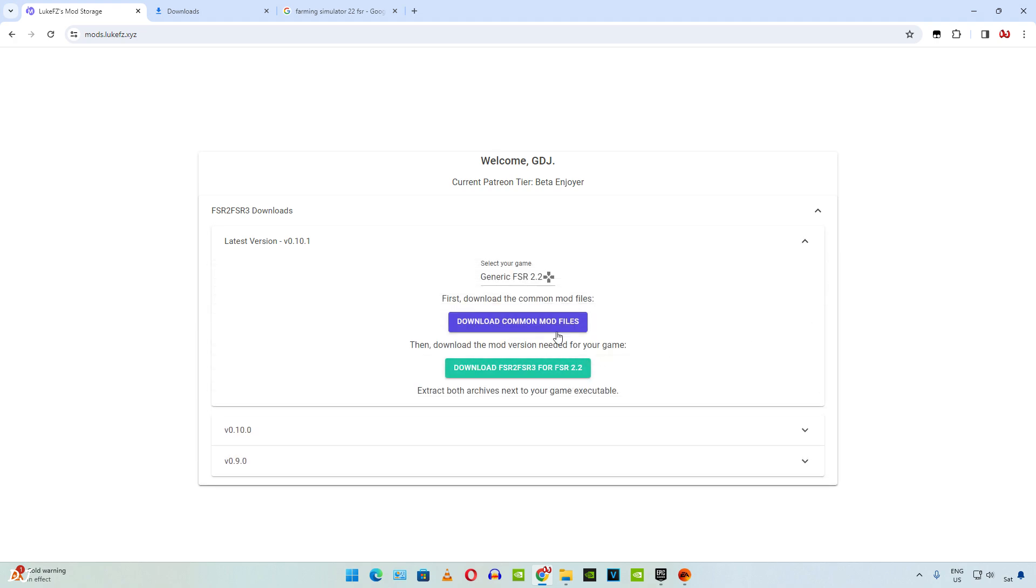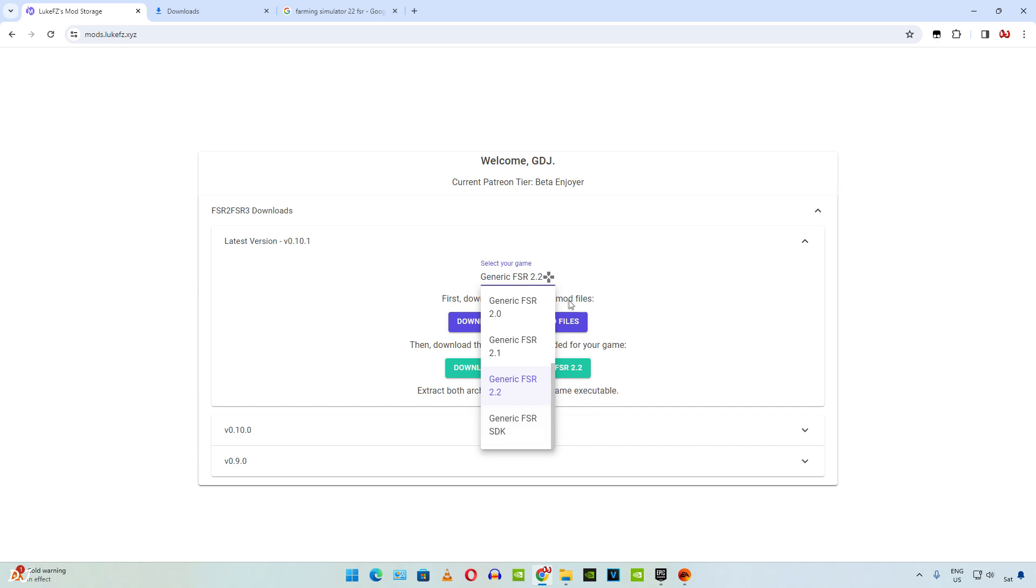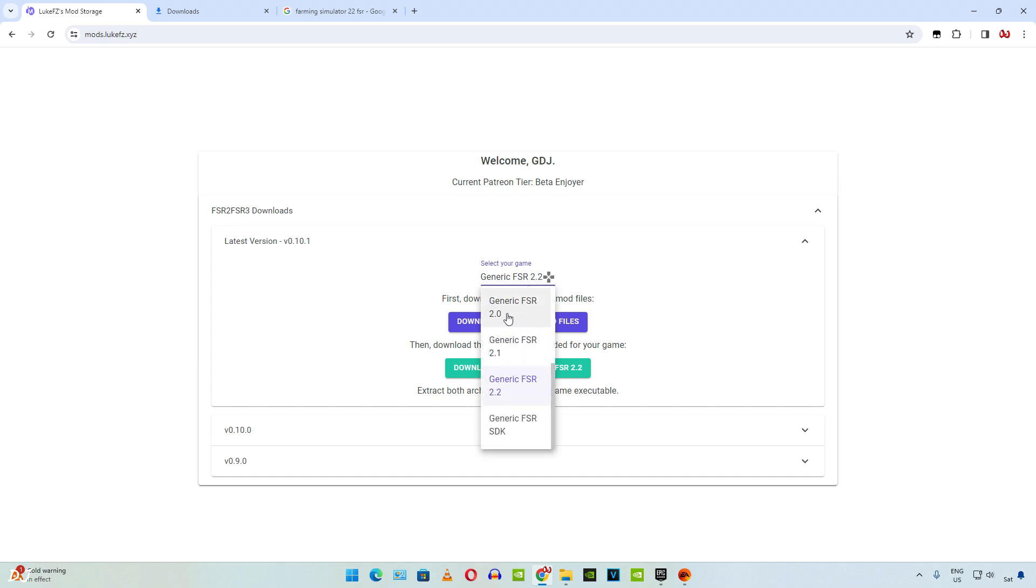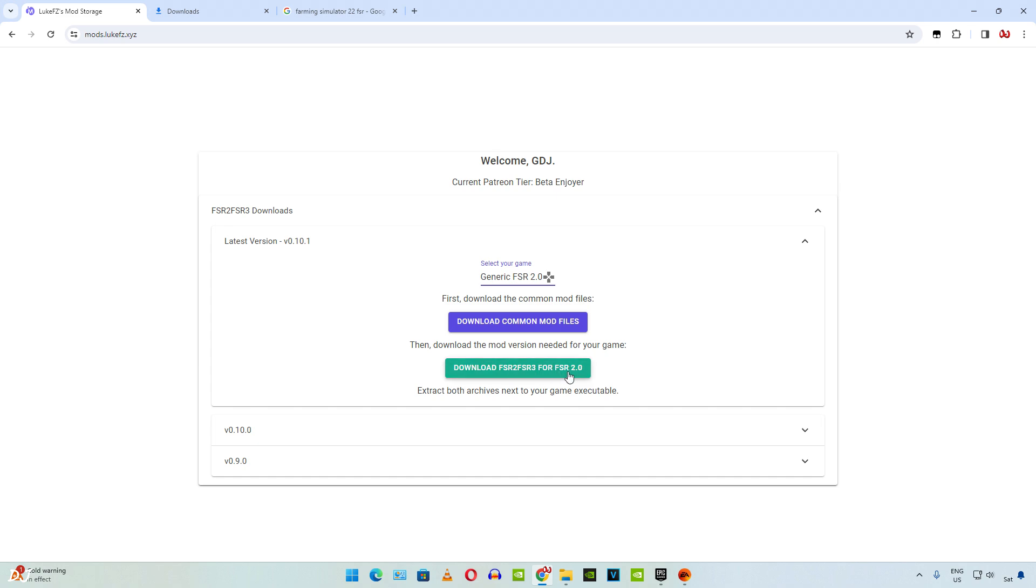Download the mod files. First download the common mod files. Jedi Survivor uses FSR version 2.2. So need to download the ASI file corresponding to it. From the drop down list, just select Generic FSR 2.2. Then click on the green bar here. Dying Light Part 2 uses FSR version 2.0. So download the ASI file corresponding to it. Click on the drop down list and select Generic FSR 2.0. Common mod files remain the same. You don't need to download them again. Then click on the green bar here.